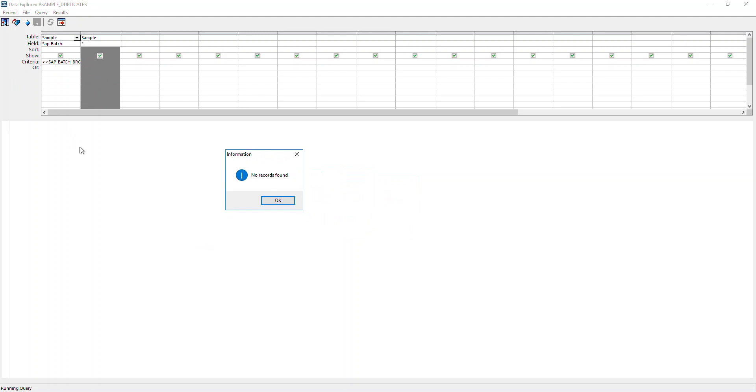You see there are no records that are duplicates - wonderful. If there were, it would list just those records that are duplicate, and we'd have to keep those in mind, maybe take a screenshot or copy the list. Great, we're done with that.